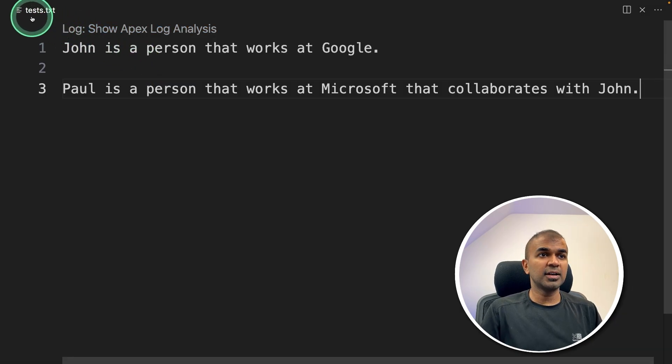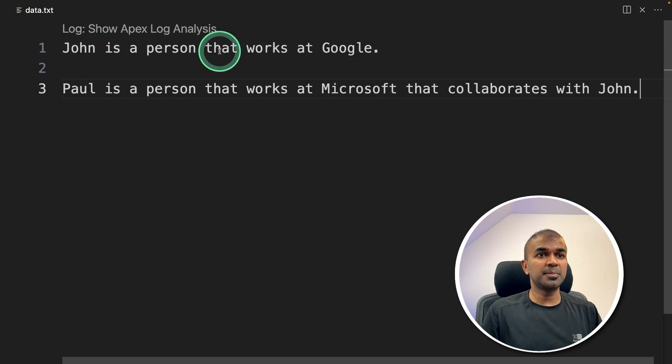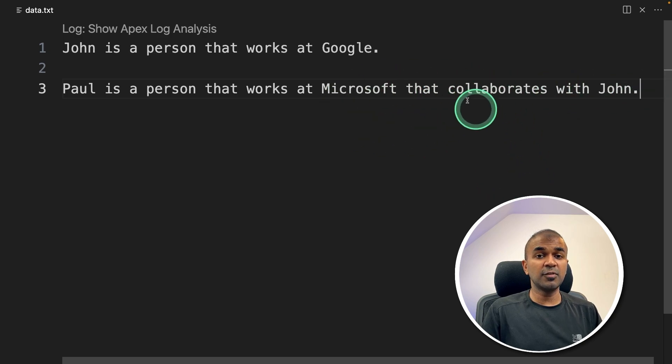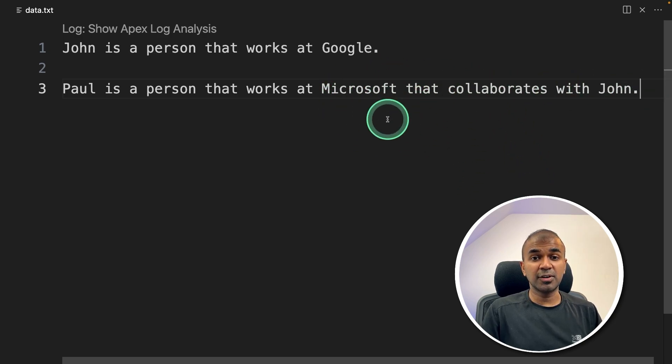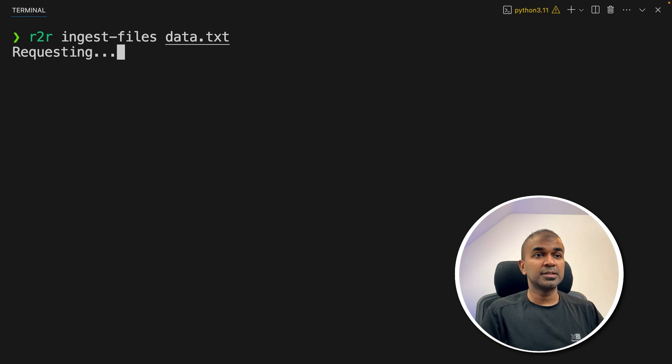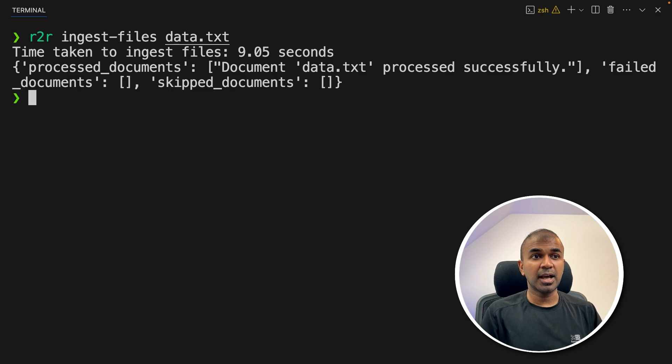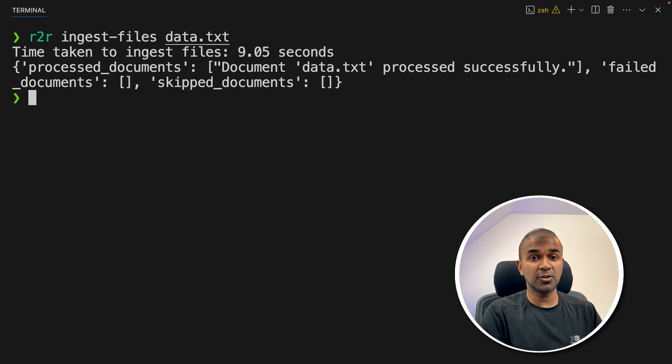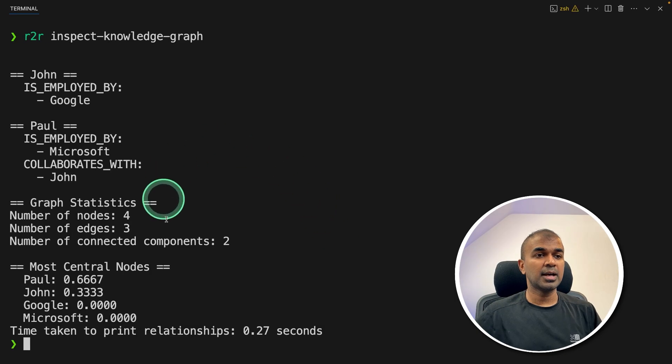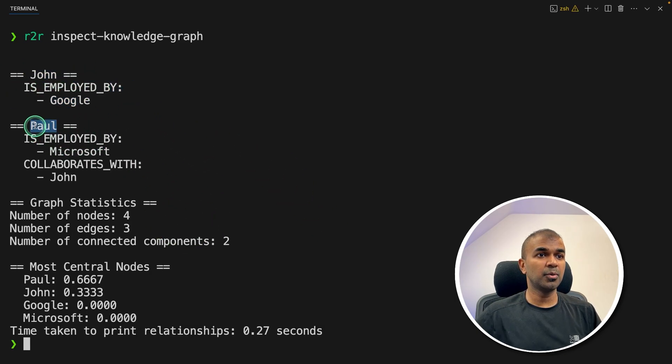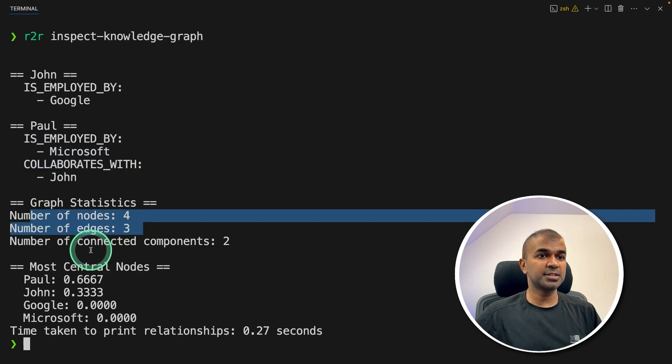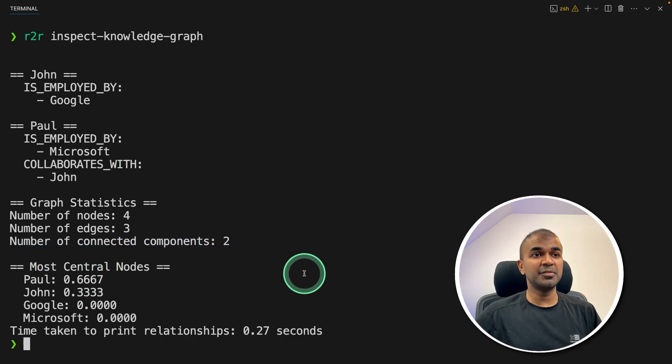I have a file called data.txt, and it says John is a person that works at Google. Paul is a person that works at Microsoft that collaborates with John. Now we are going to extract entities and the relationship. In your terminal, r2r ingest-files data.txt and click enter. This will automatically start ingesting the data, that is extracting the entities and relationships and then storing in the database. You can see data.txt processed successfully. Now I can see the knowledge graph. Just type r2r inspect-knowledge-graph and then click enter. And here is the response: John is employed by Google, Paul is employed by Microsoft, collaborates with John. Number of nodes, number of edges, number of connected components, and everything is simplified using R2R.